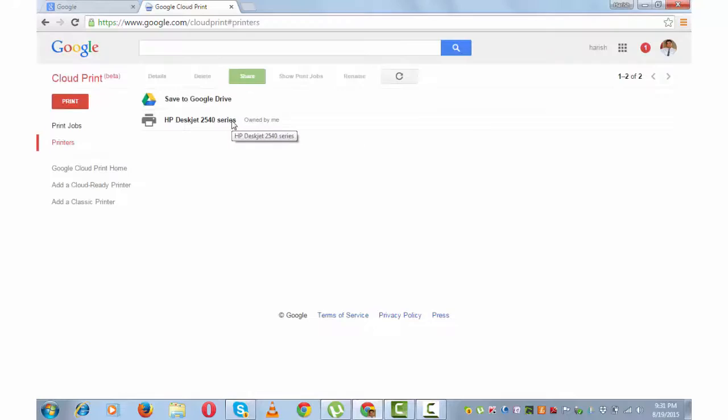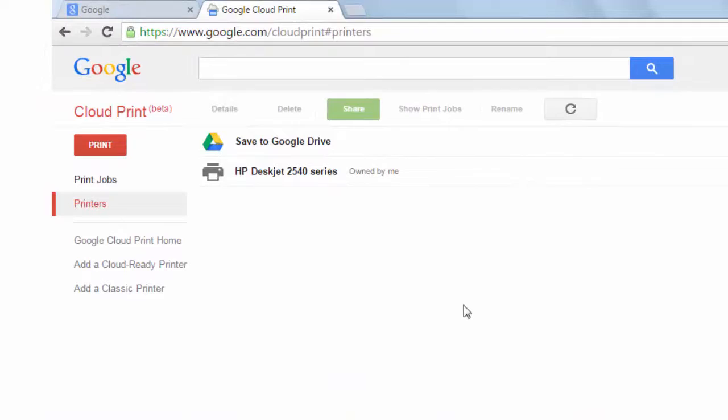Now my HP printer is connected to Google Cloud Print. Let's understand these terms. Print - it allows you to print files from your system or from other devices like Android, iOS, Mac, etc.